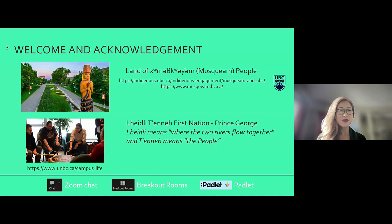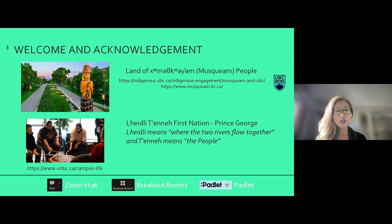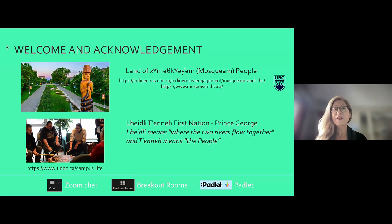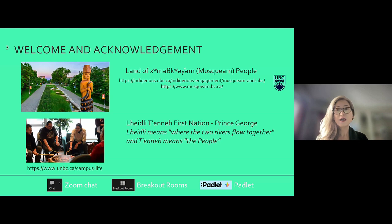Good morning. I am currently in Lheidli T'enneh First Nation, also known as Prince George. I wanted to share that I love the name Lheidli T'enneh because it means 'where the two rivers flow together' and 'the people.' For me, it really does signify a gathering place. For those of you who know Northern British Columbia, Prince George is definitely a hub of the North. I'm really excited to be here today.